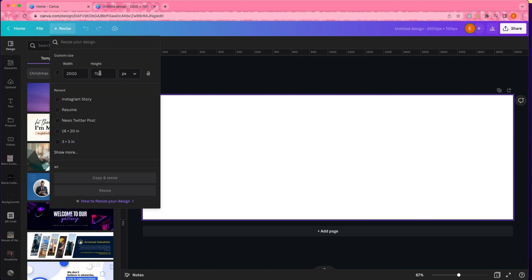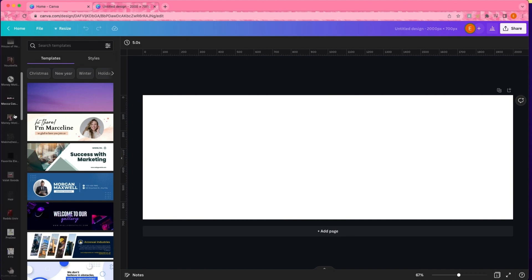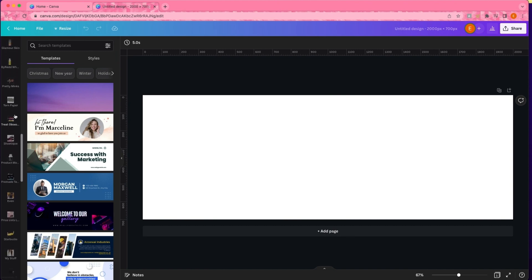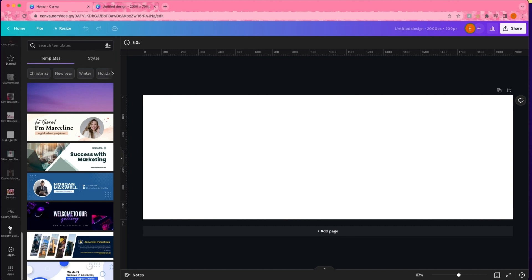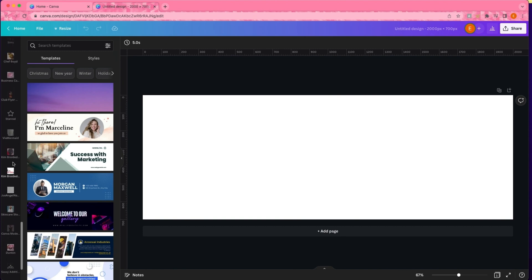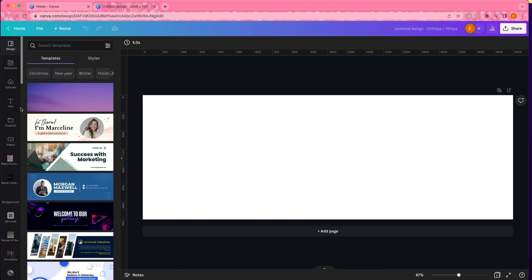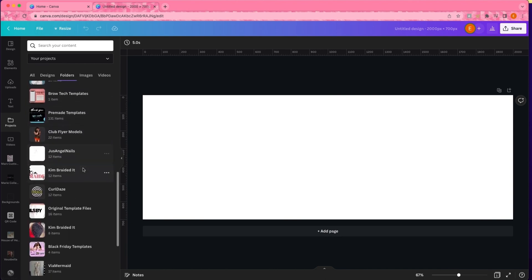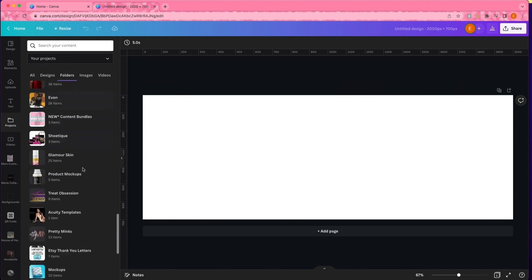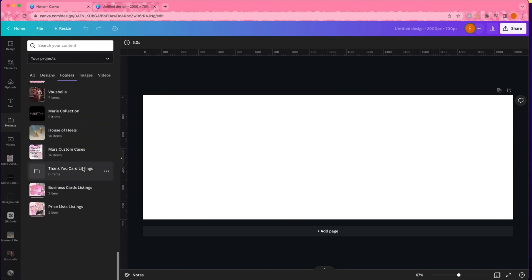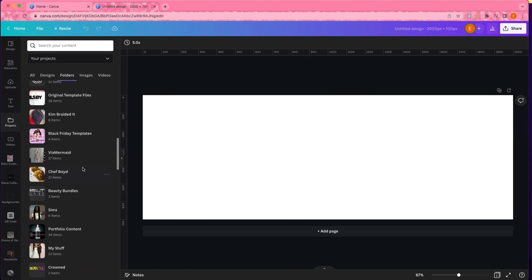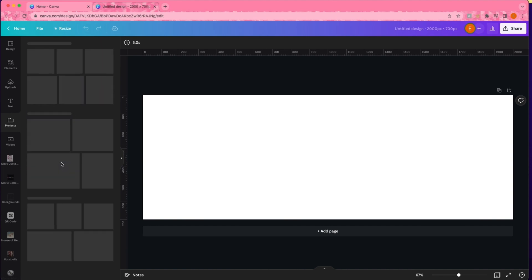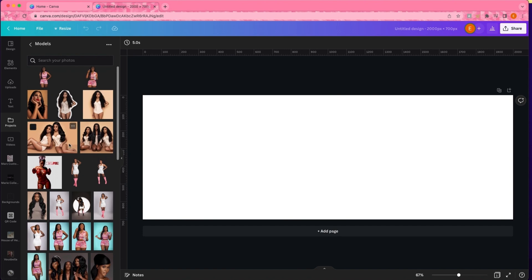Hello everyone and welcome back to my channel. In this episode of the 25 Days of Canvas series, we are creating a website banner. The sizing I use for this banner is 2000 pixels by 700 pixels — this is just the default sizing I use. If I'm working on something for a client, I would try to find the sizing their website requests.